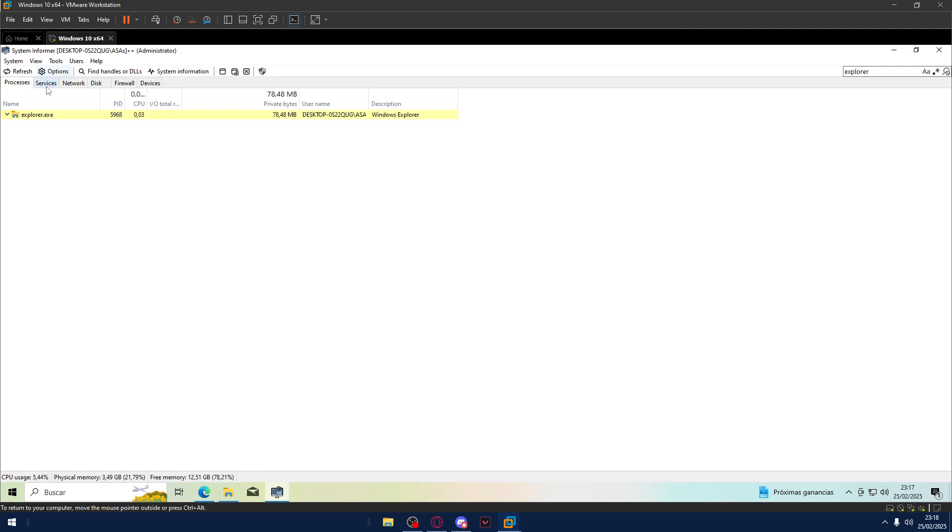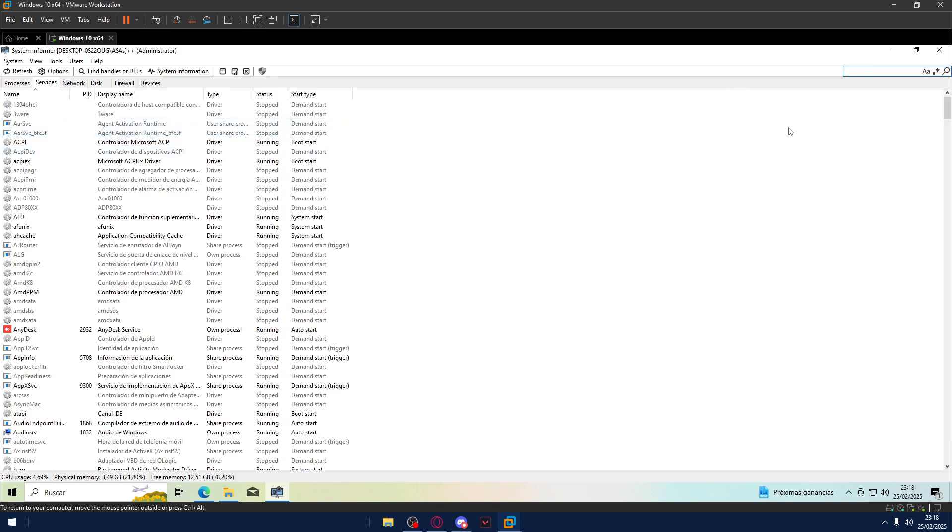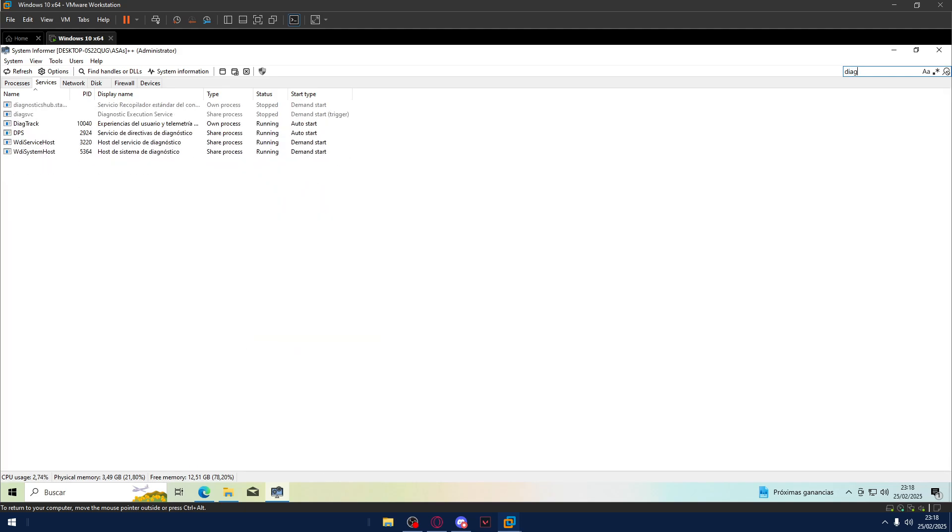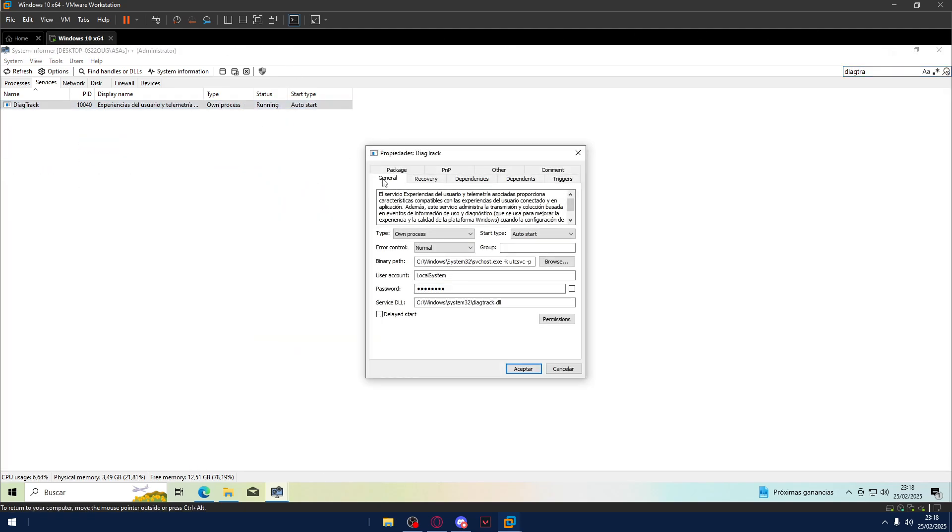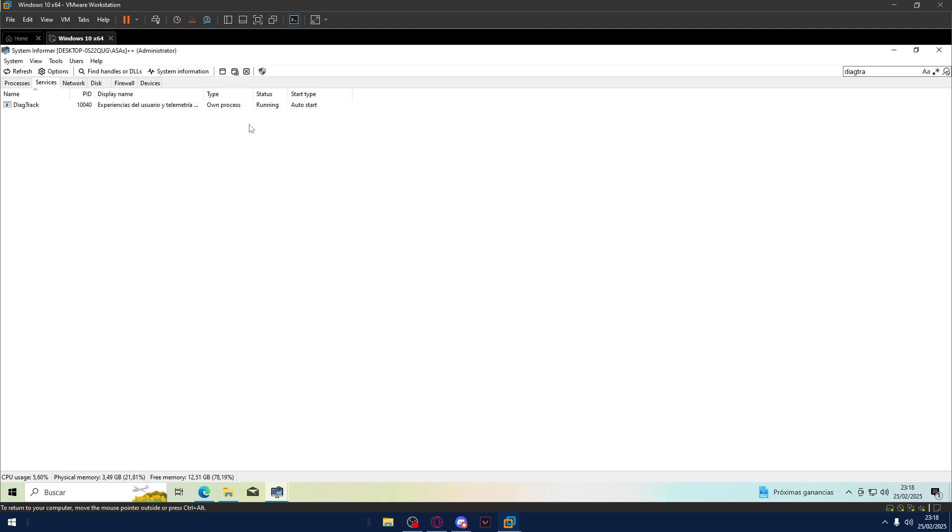So I think everything is covered. System Informer has other useful tools like you can look just for stopped processes. For example, the Explorer is not stopped here. You can see the status of the process. In this case it's running.